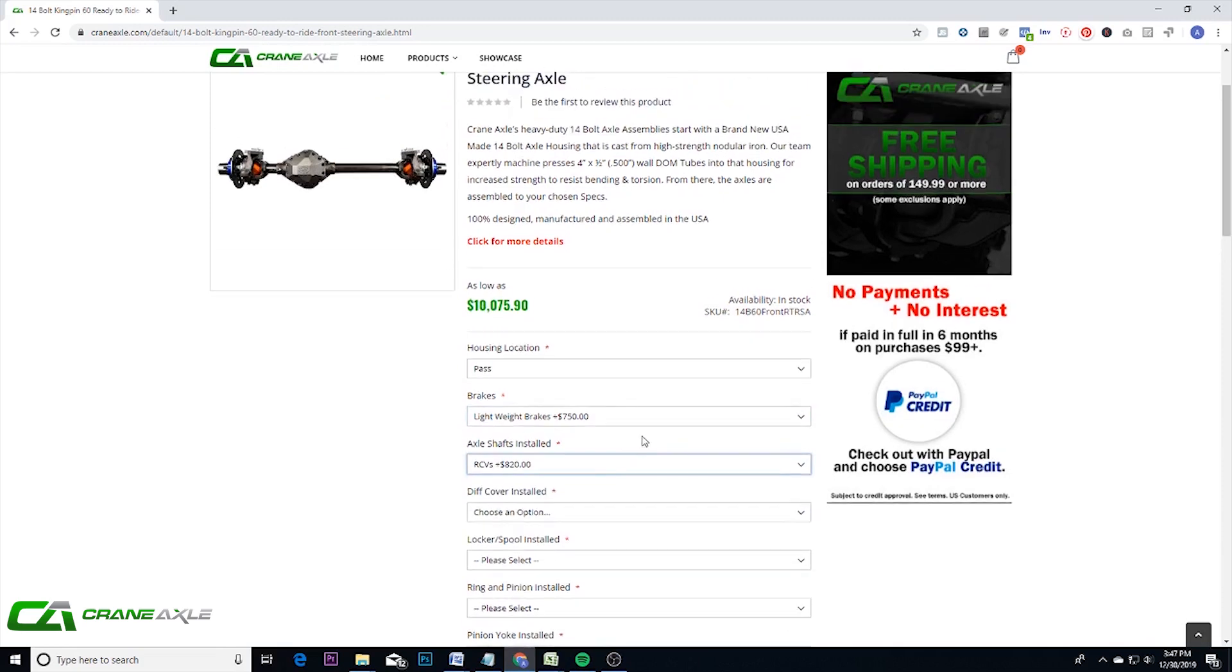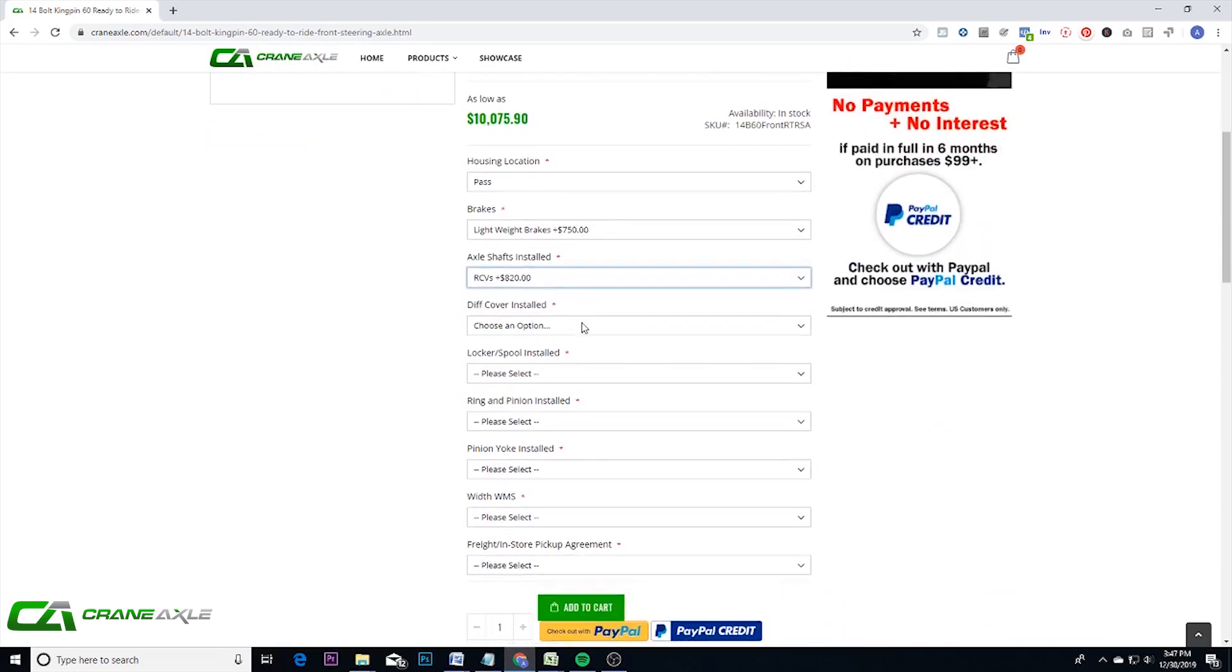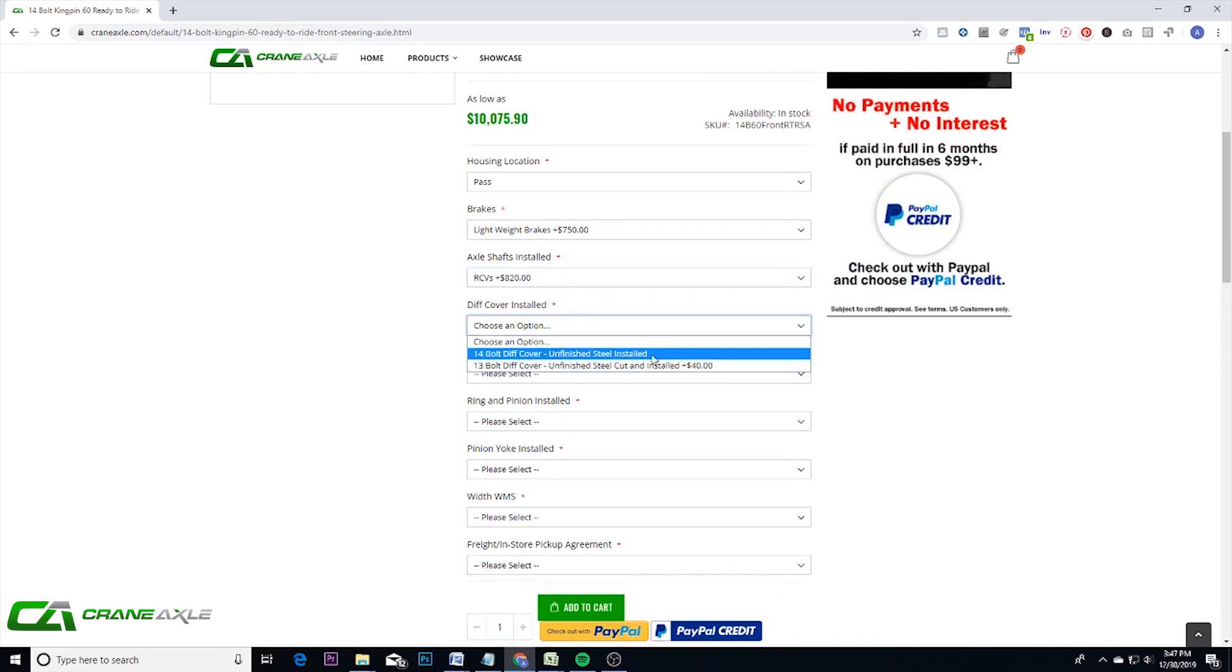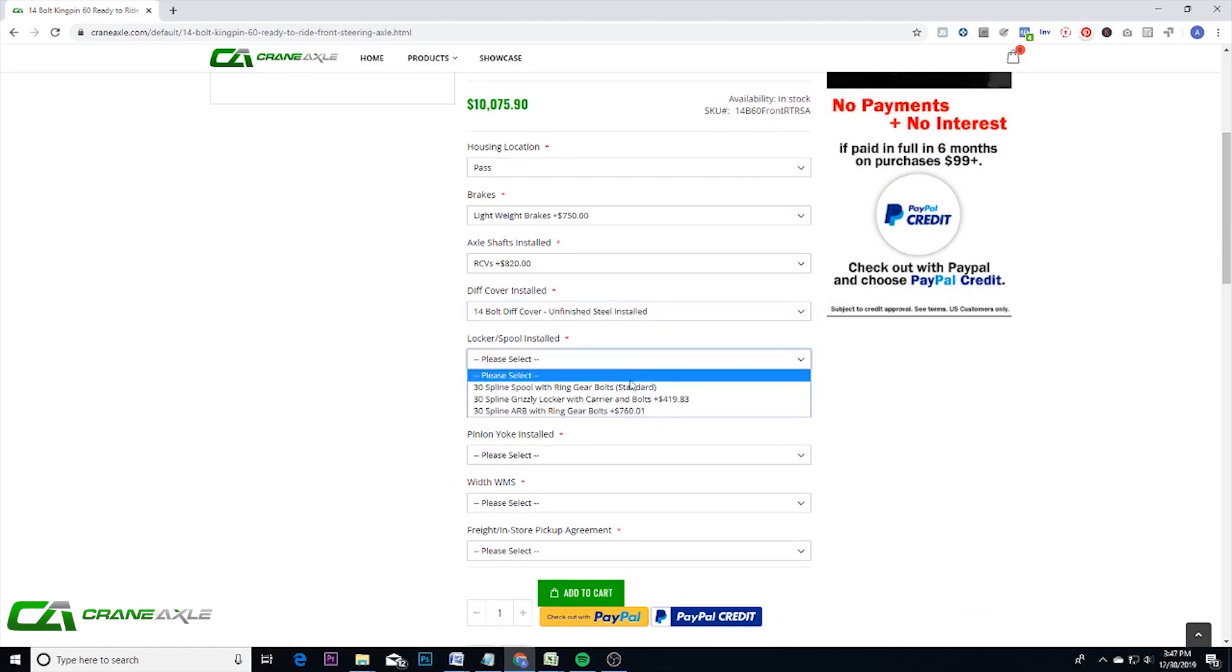And again, the picture will change with each option you choose. But you are able to get these, and again, the standard option, that's why that price was so high in the beginning, is because it is including quite a few components.